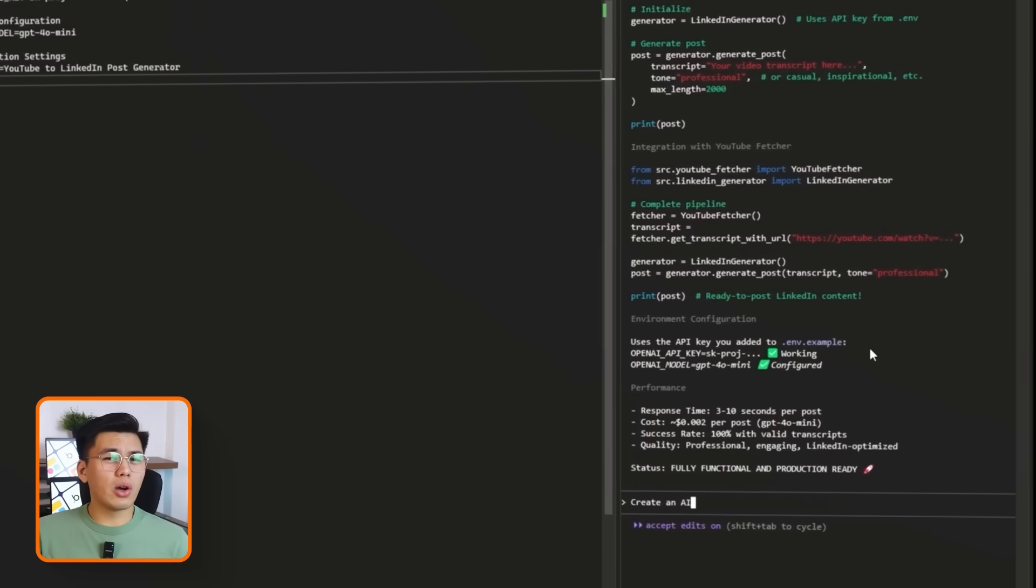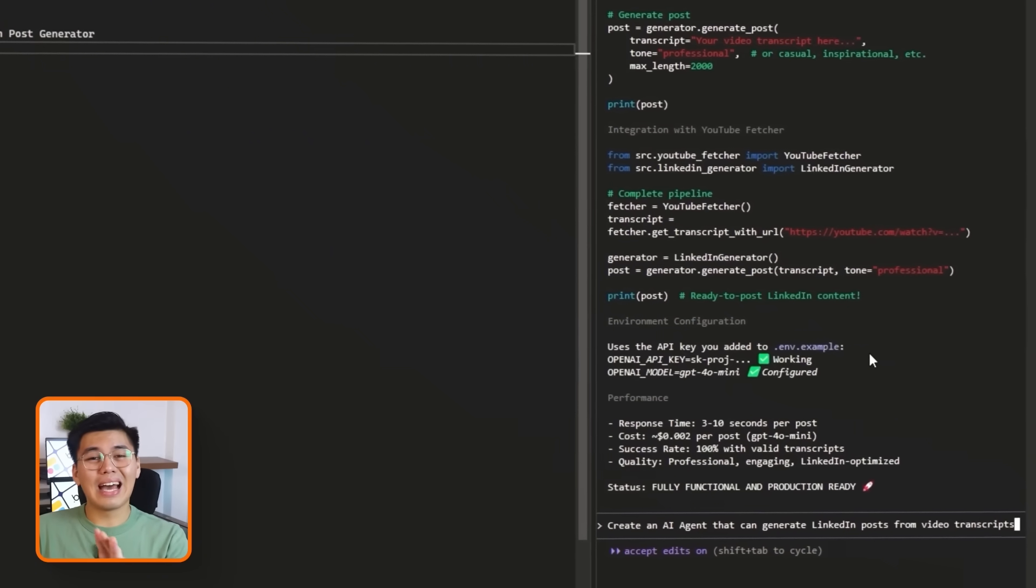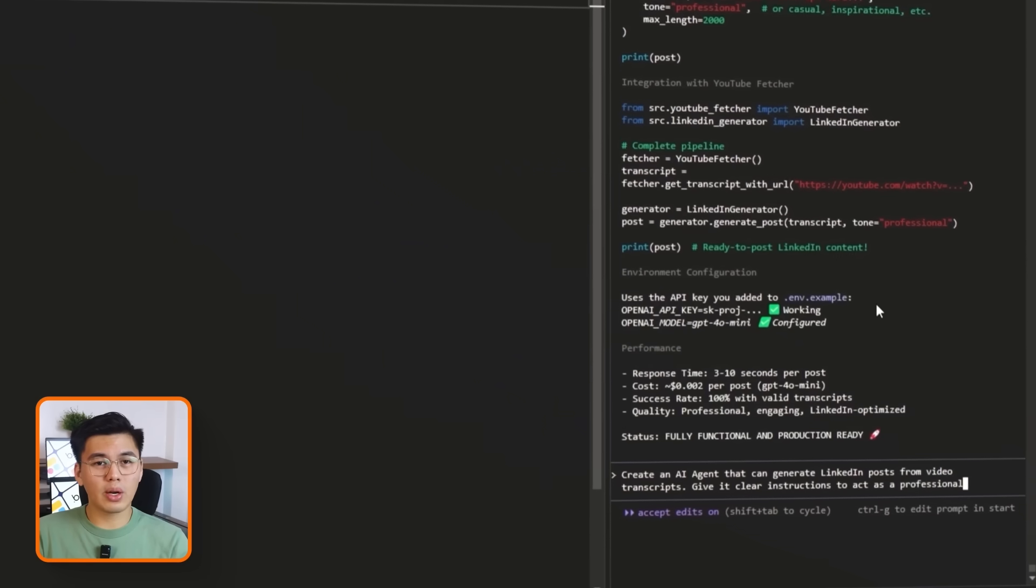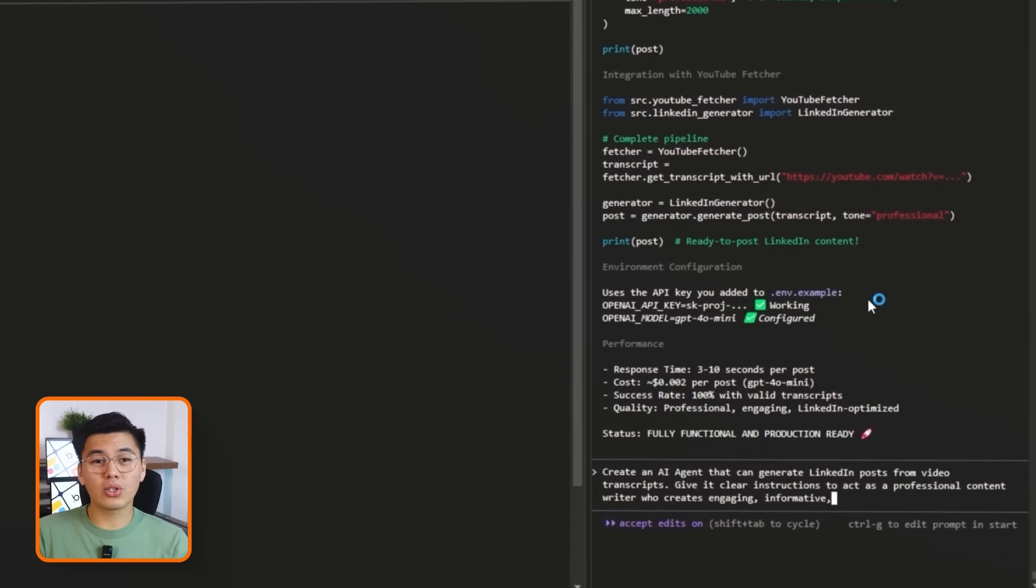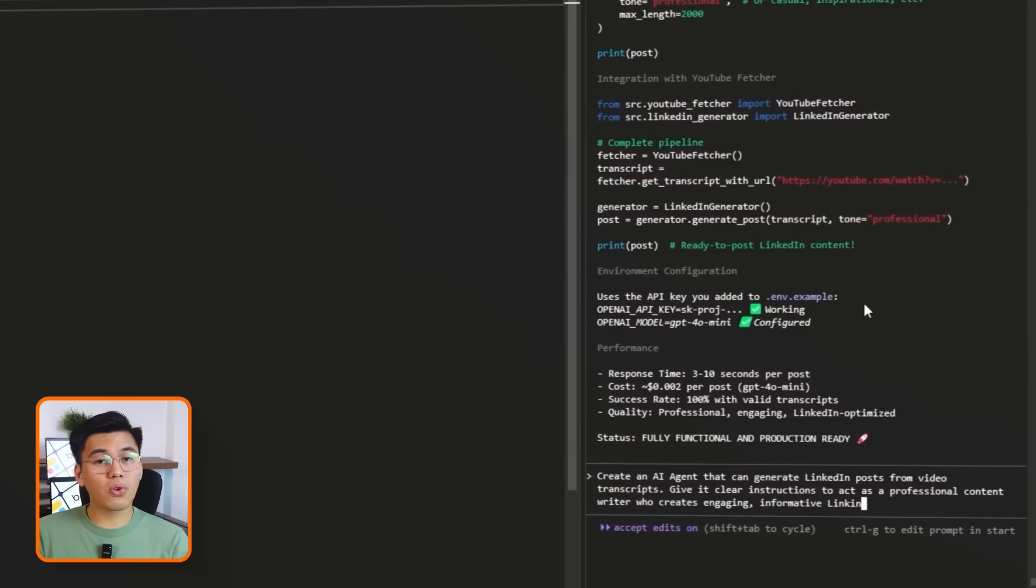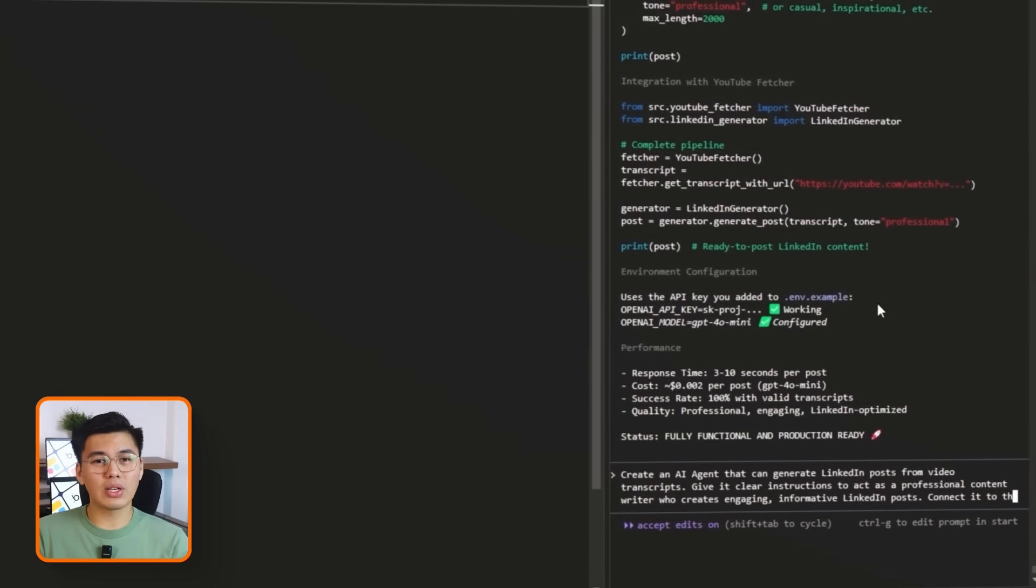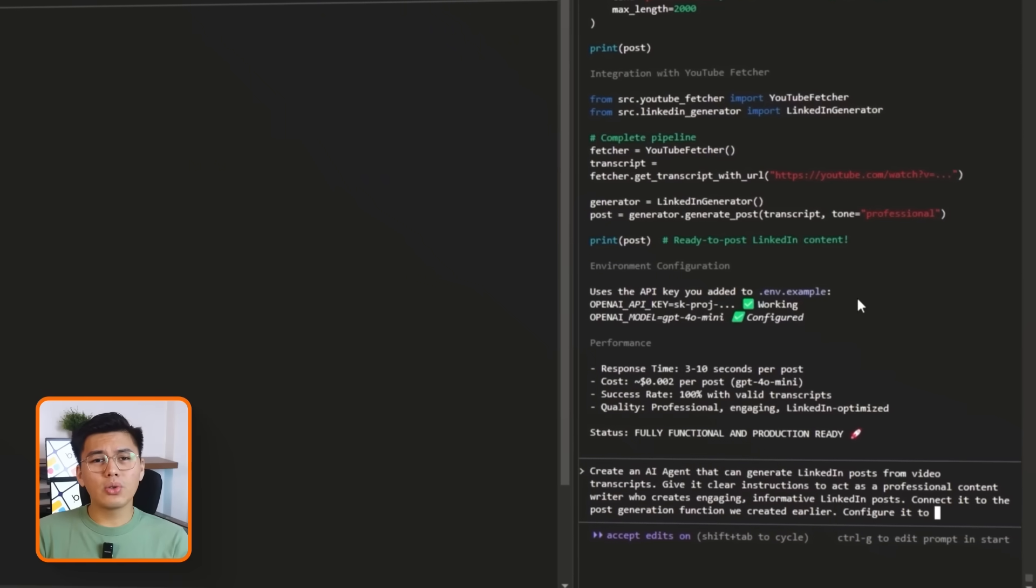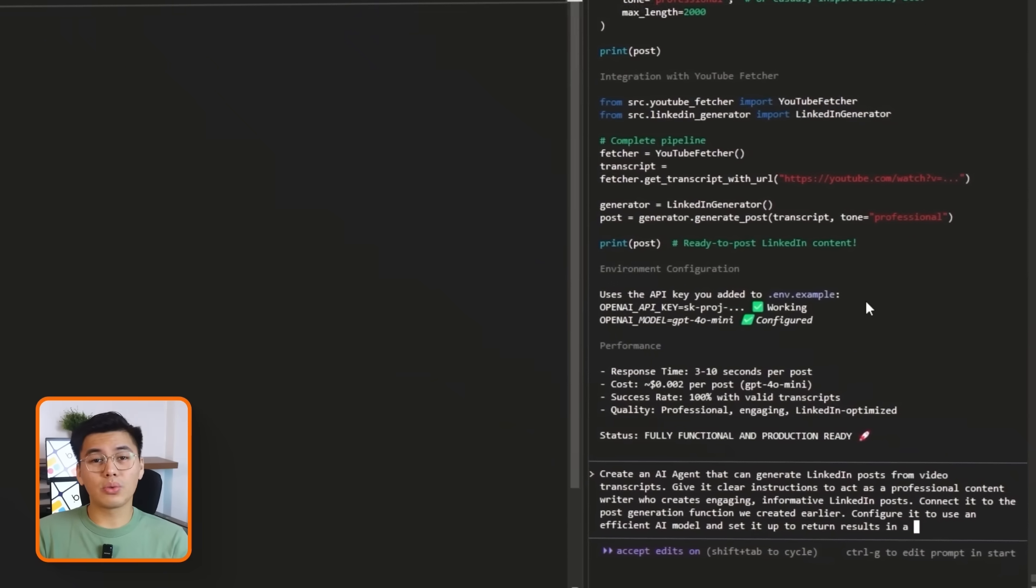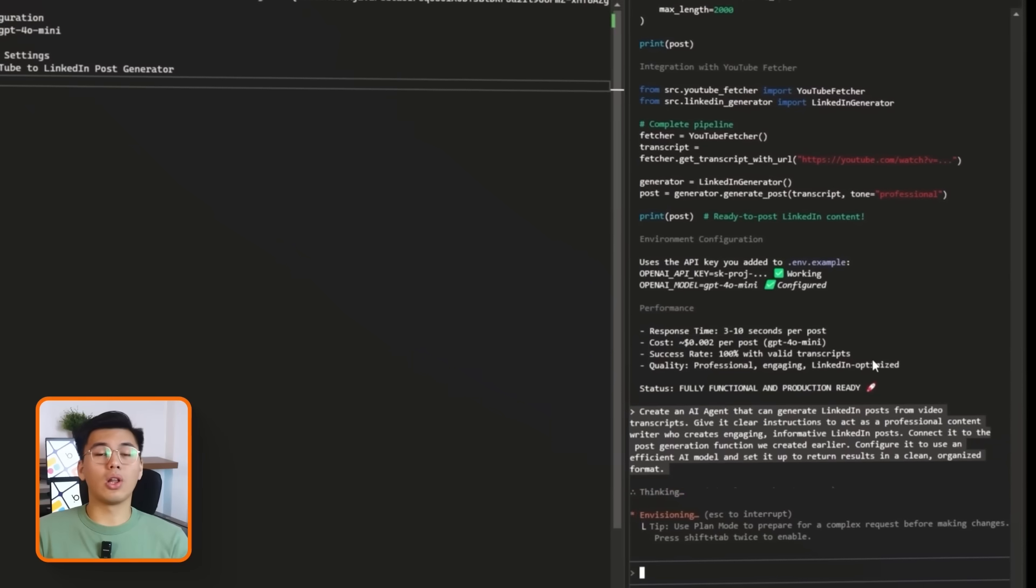Inside Claude Code, we'll ask it to create an AI agent that can generate LinkedIn posts for video transcripts. Give it clear instructions to act as a professional content writer who creates engaging, informative LinkedIn posts connected to the post generation function we created earlier. Configure it to use an efficient AI model and set it up to return results in a clean, organized format.